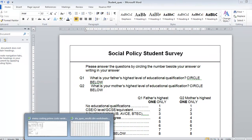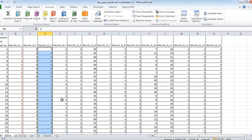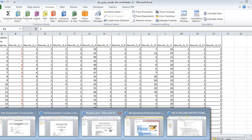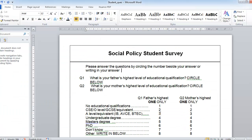Let's look over at Excel — somebody has actually put in all of the information for us. Here are each of the questionnaires: the first person who filled in a questionnaire and their results moving along the row, then the second person and their answers, and the third person across. The first person for question one gave us answer three. Looking back at Microsoft Word, three means the father had an A level or equivalent.